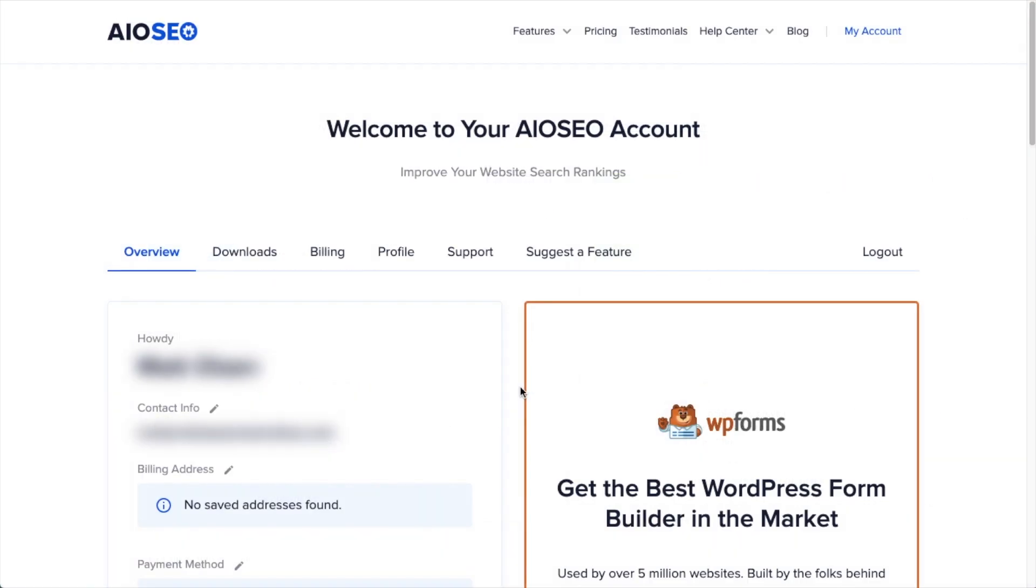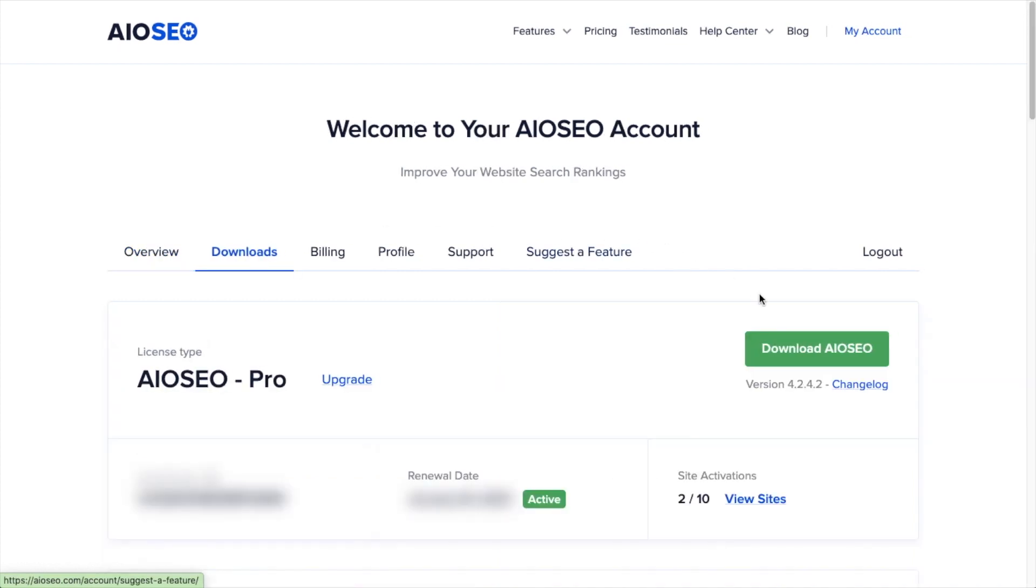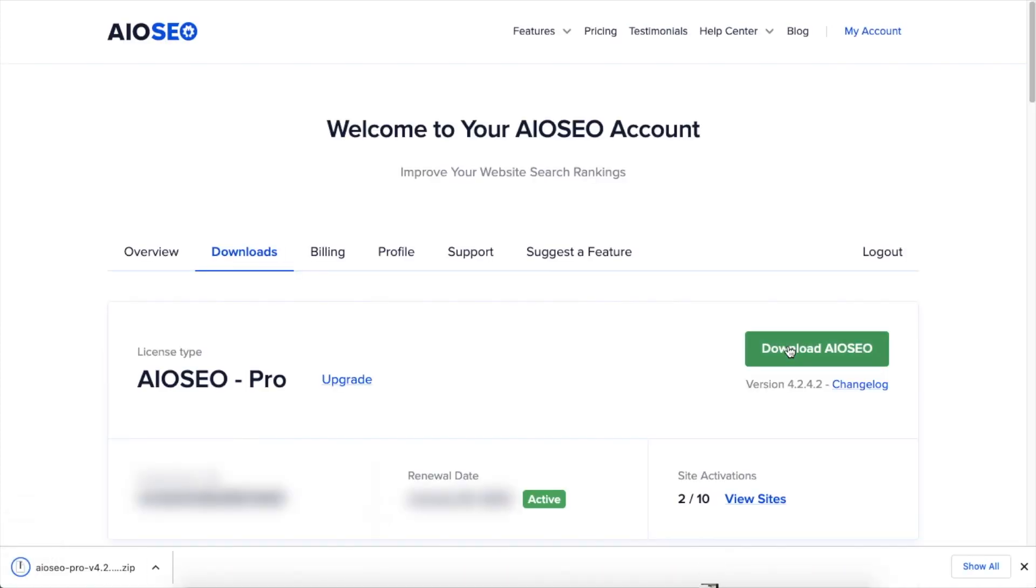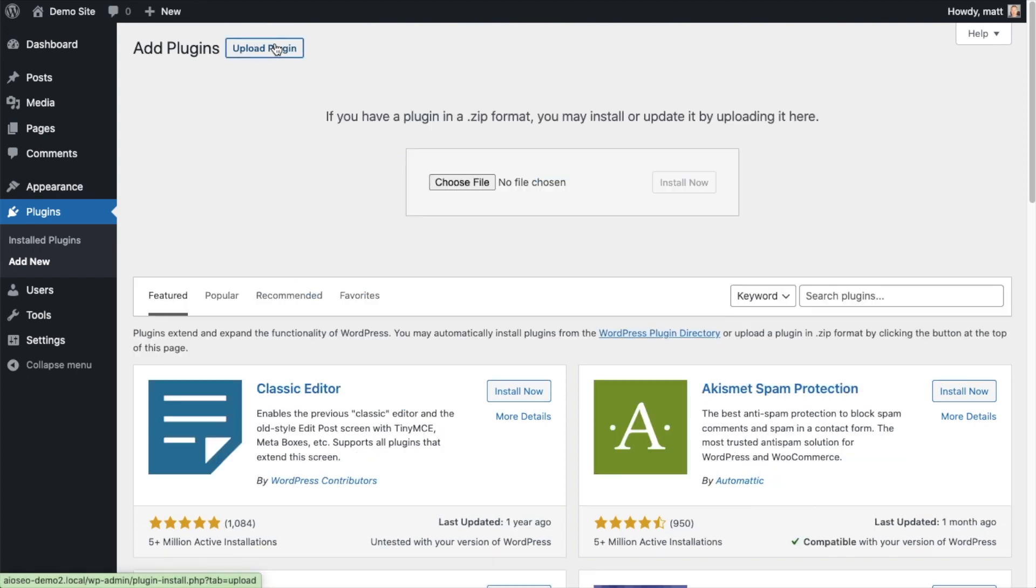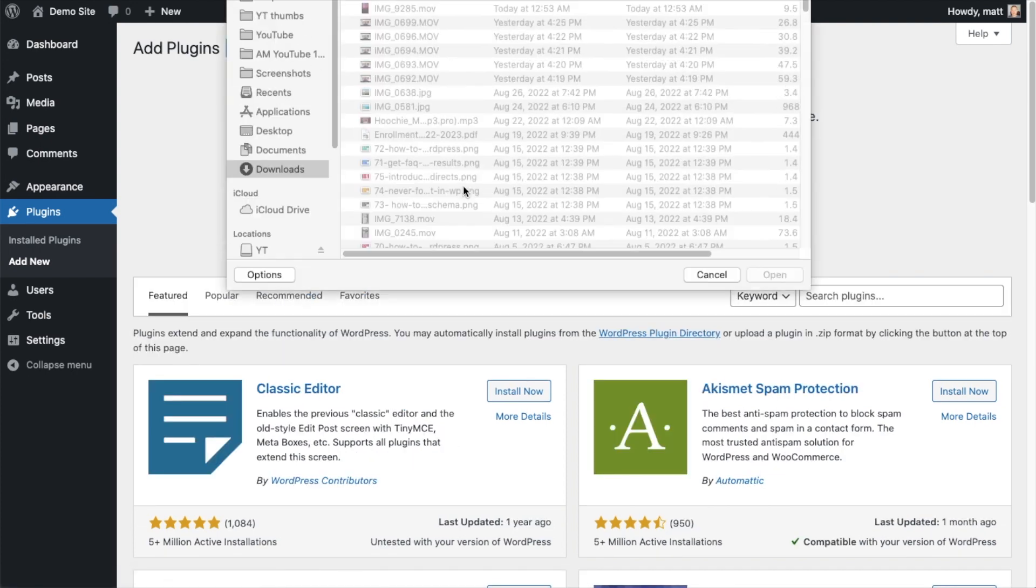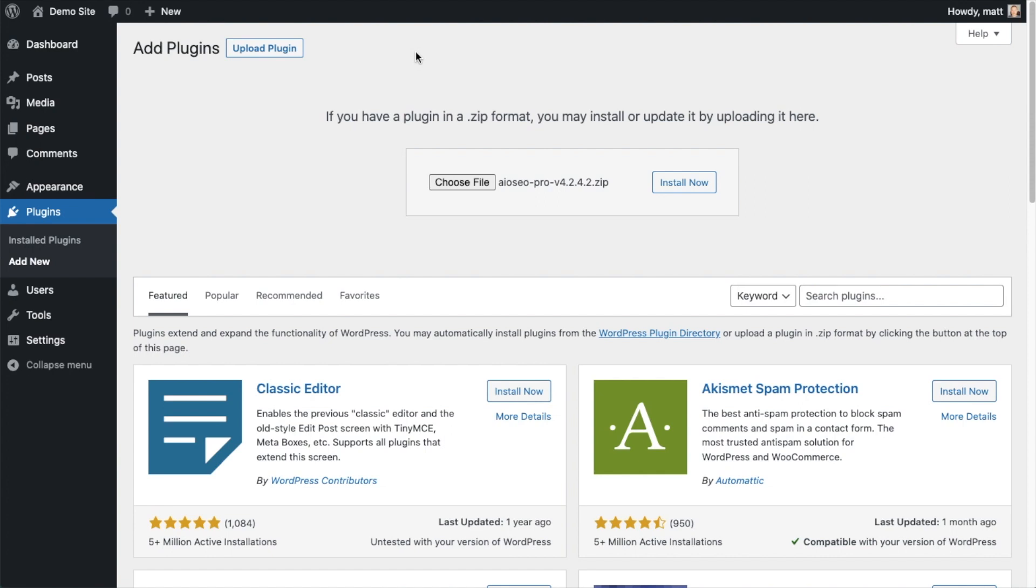If you haven't done so already, we're going to want to download the plugin from AIOseo.com. You're going to go to the account section into your download area and click the big green button that says download AIOSEO. If you don't have an account already, you should be able to create one pretty easily. Back on the plugins page of your WordPress website, we're going to click the upload plugin button and then click choose file and choose the plugin file that you just downloaded.